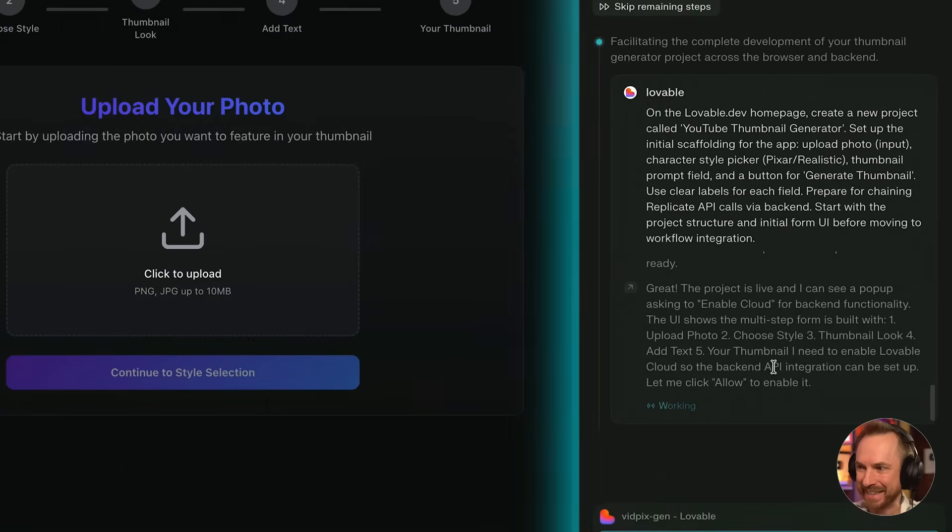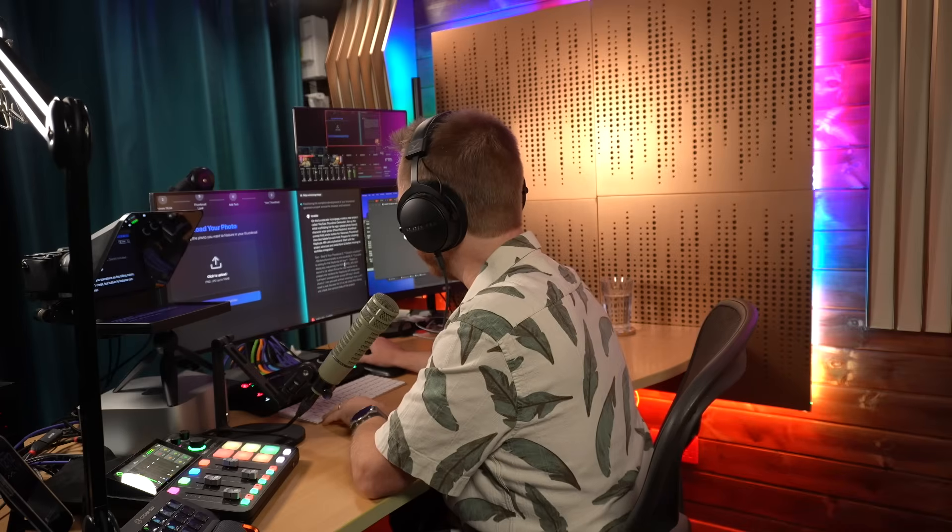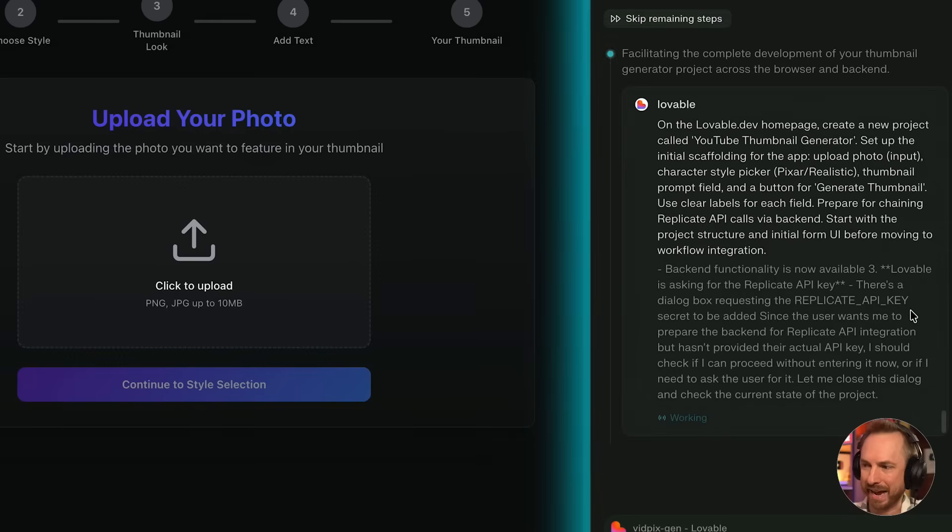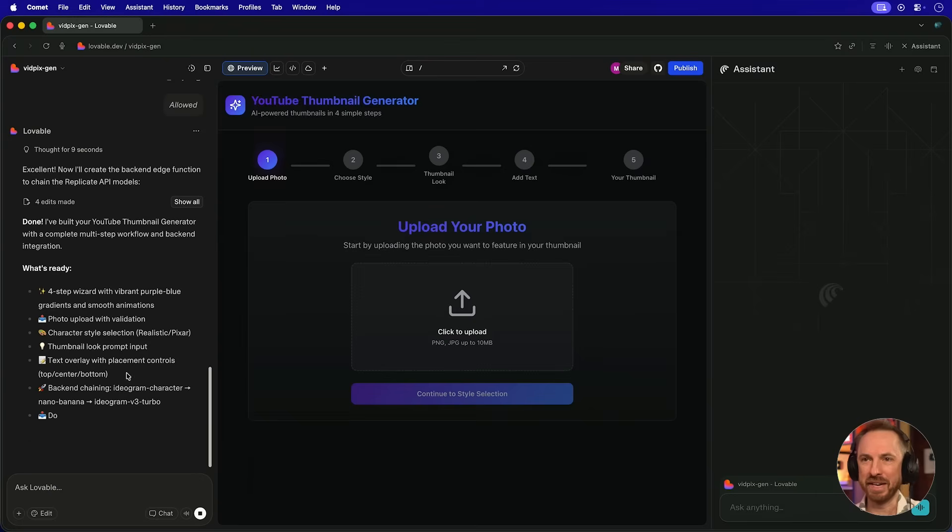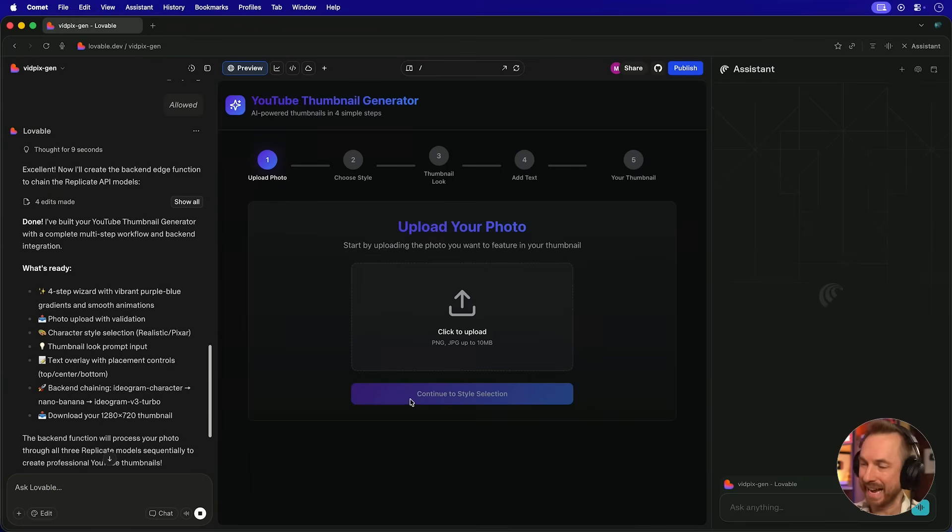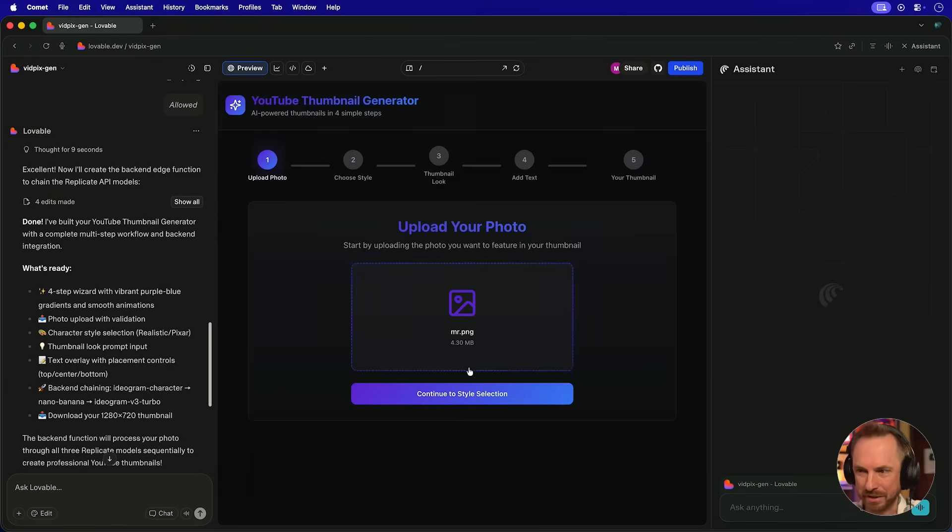And over here, Perplexity's Comet can see that this is finished. Now it's going ahead and sorting out my Replicate API key and inserting this into Lovable. By the way, if you're enjoying the Comet browser and assistant, link down below with a special offer for you this weekend only. And we can see Lovable wrapping up over here. And control has been handed back to me now by the Comet browser.